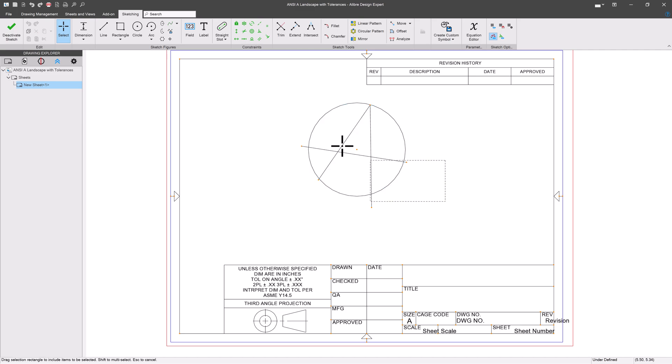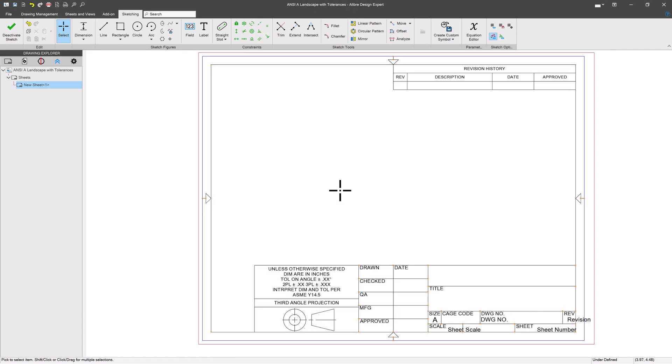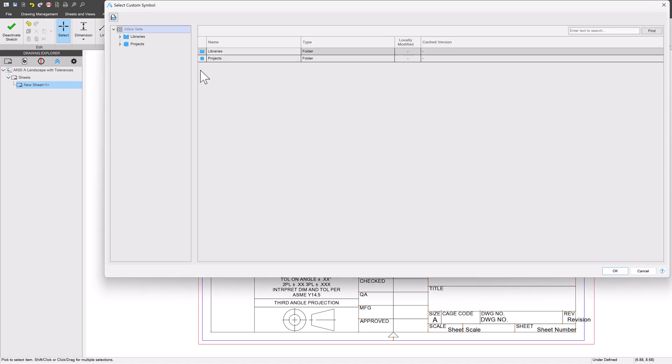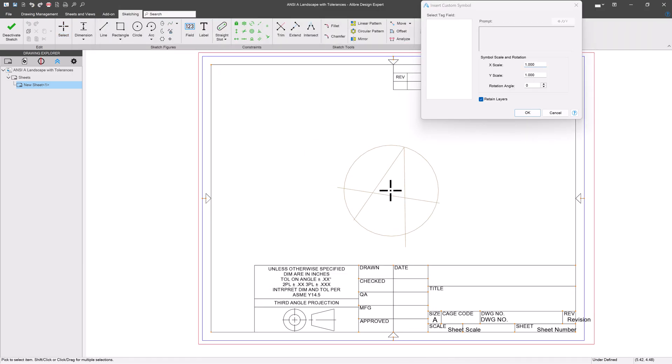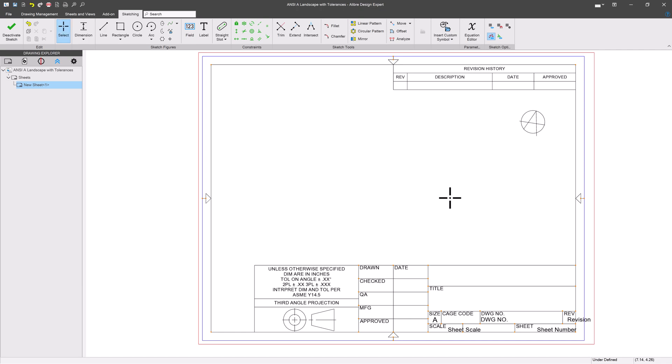Now that we have that symbol taken care of, I can delete this. Then any time that I wish to add a symbol into my drawing of any kind, I'll say Insert Custom Symbol and navigate to it. I can scale this to maybe a quarter of the size that it was in both the X and the Y. That's how we can insert our own custom drawing symbols.